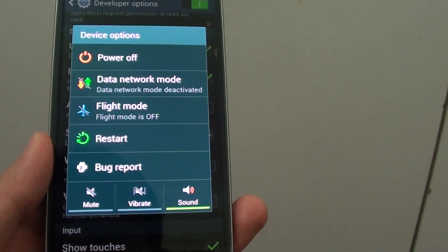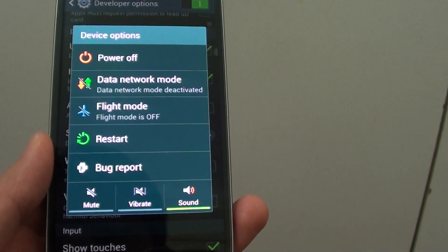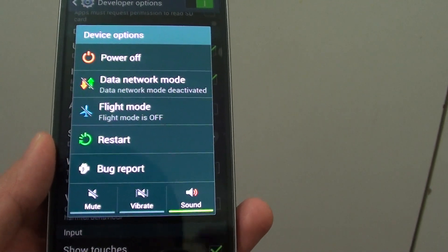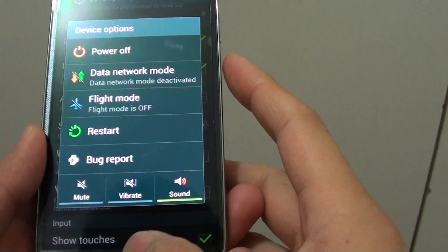How to enable or disable the bug report option from the power menu. First,